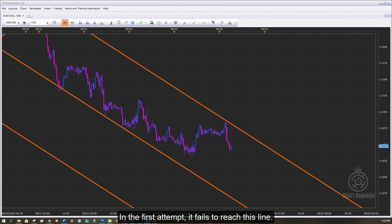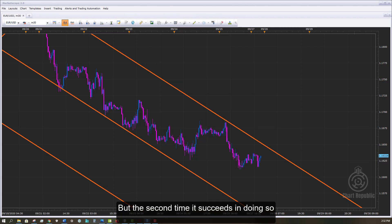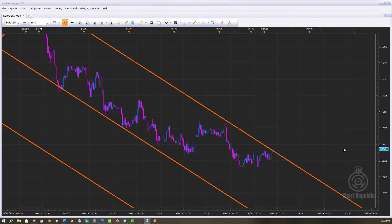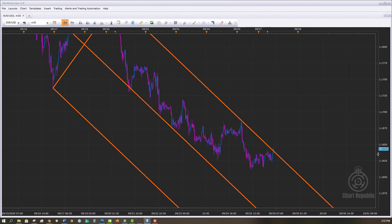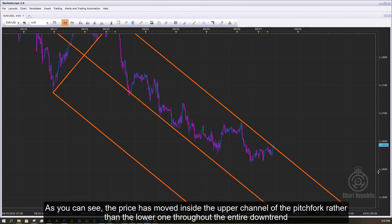In the first attempt, it fails to reach the upper parallel line. But the second time, it succeeds in doing so.